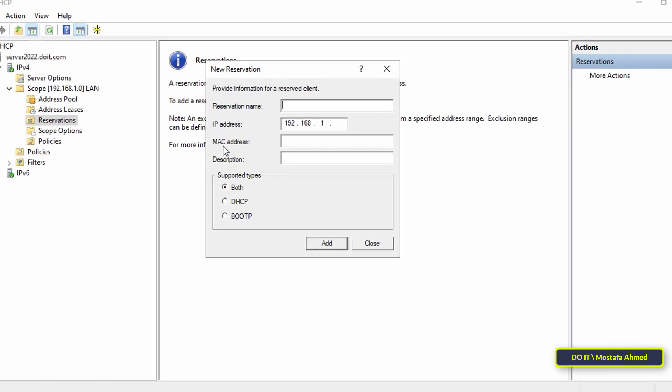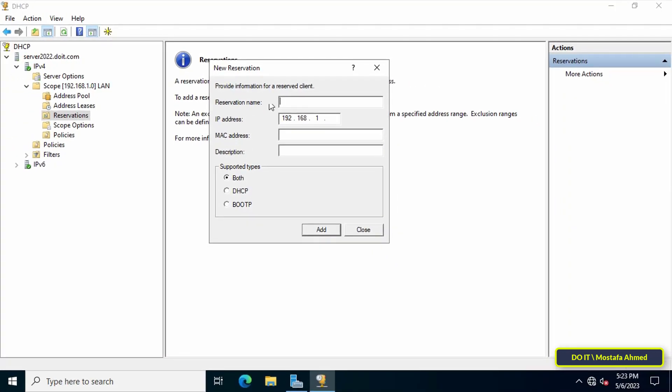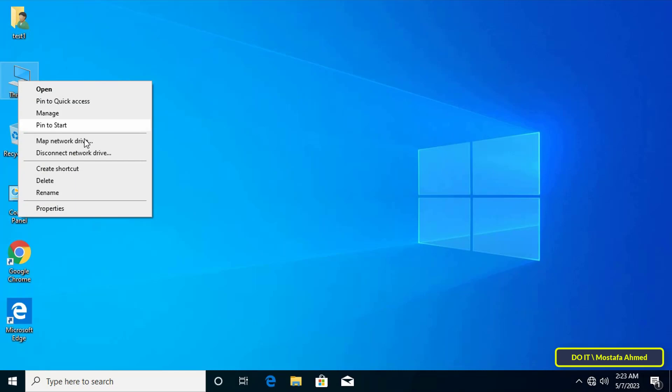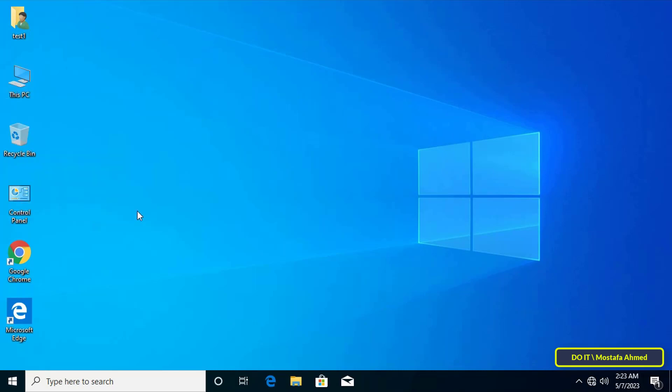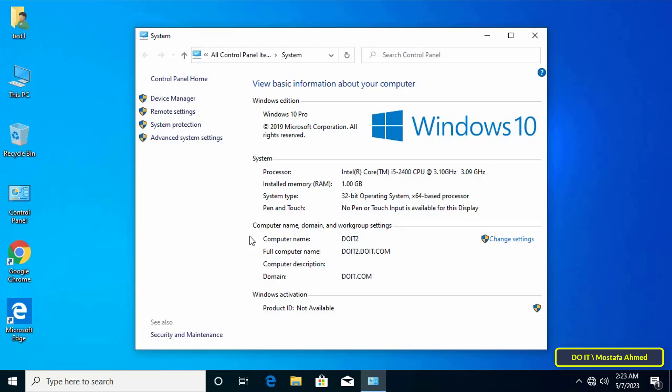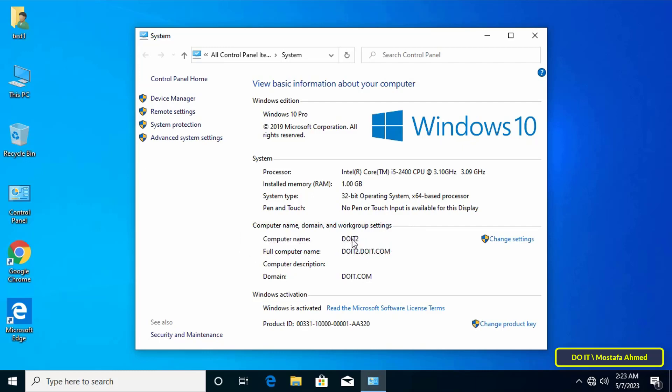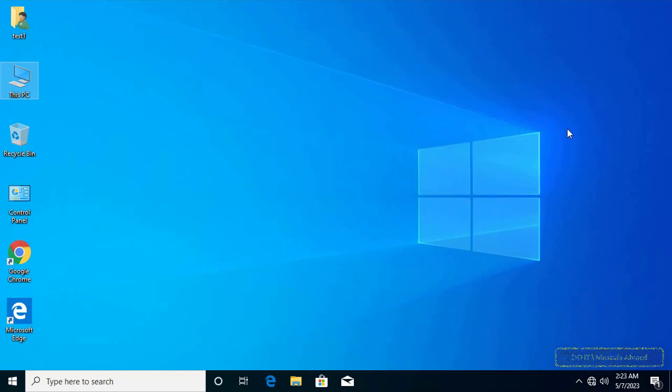Enter the MAC address of the client machine. Now open the client computer to get the MAC address and name. Right-click on This PC, select Properties, and from the System window find the client computer name.